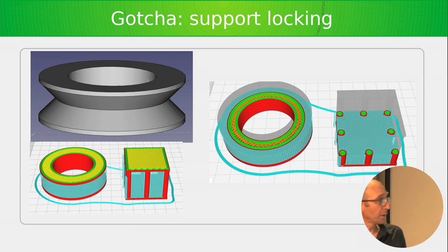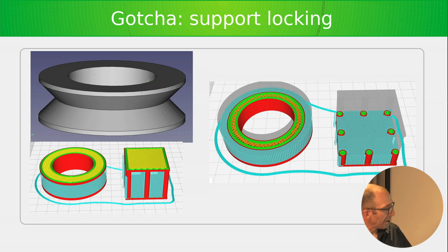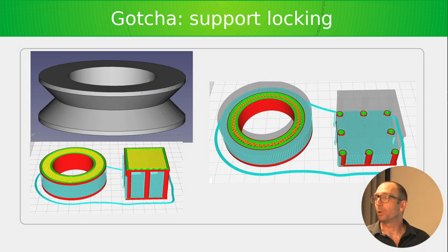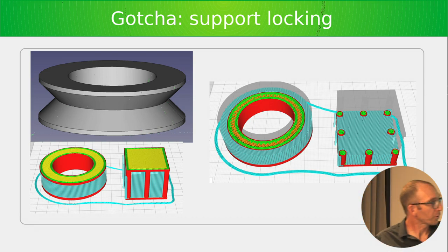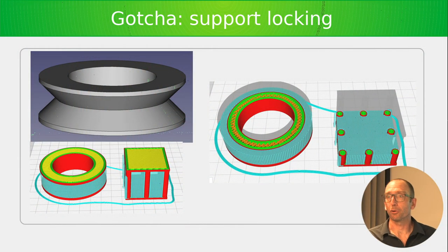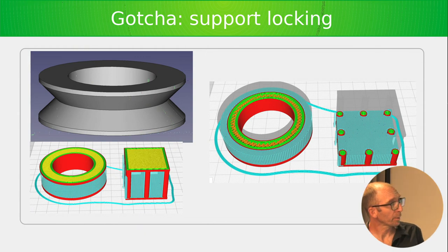There is one gotcha with supports worth mentioning: if we imagine a V-belt pulley and try to print it, the upper surface of the V will need support. If we scroll down to near the angle of the V, the supports are contiguous all the way around — this support cannot be removed from the part. This is called support locking. Here's another example: a cage where the bars lock the support in. Depending on your printer this may or may not be a problem.